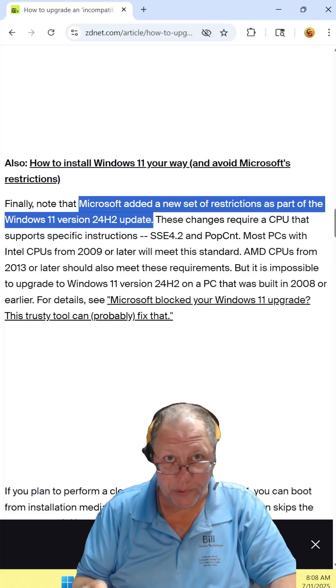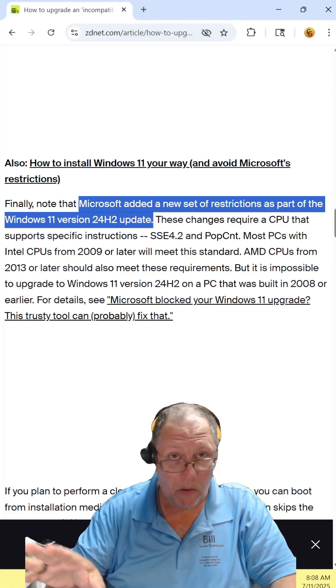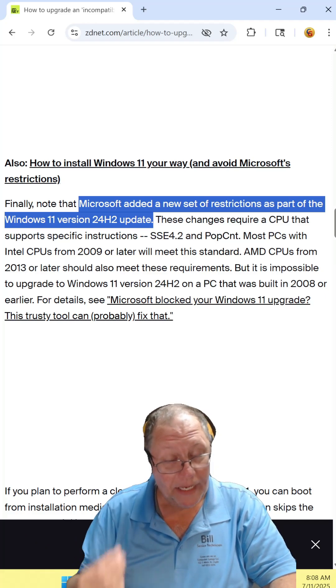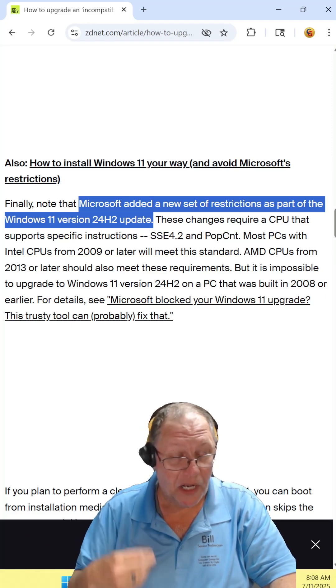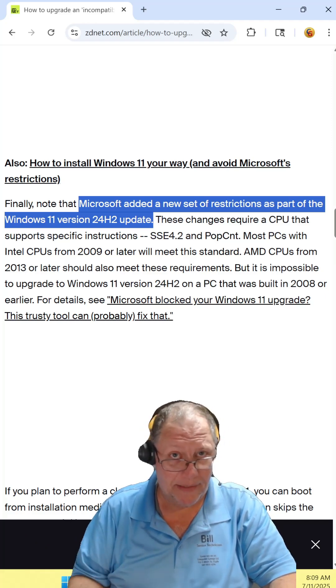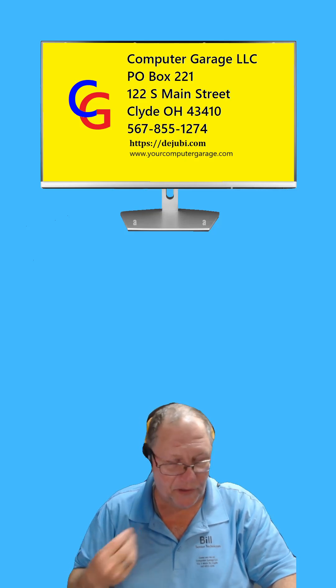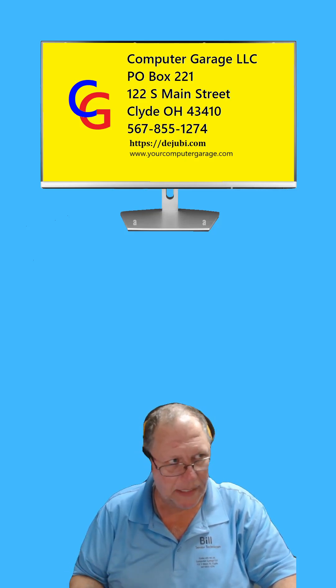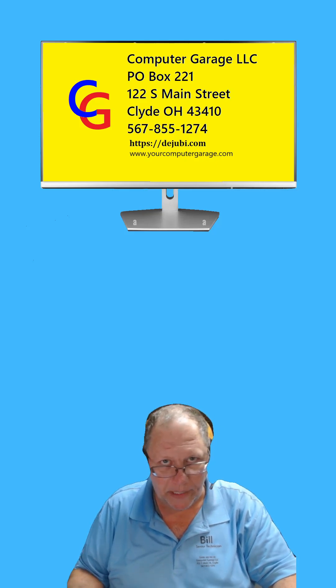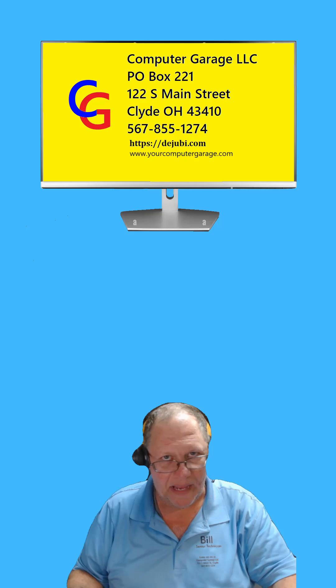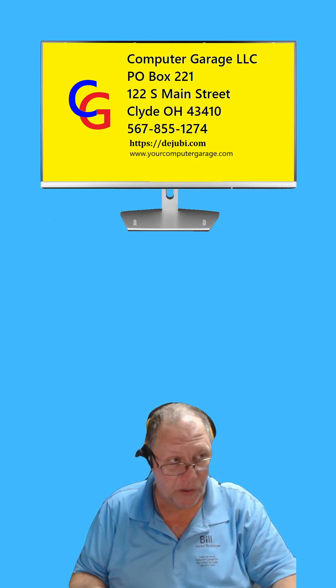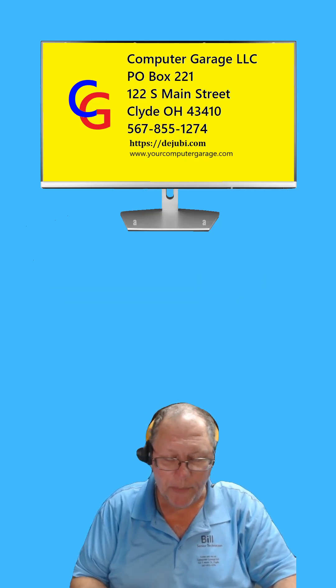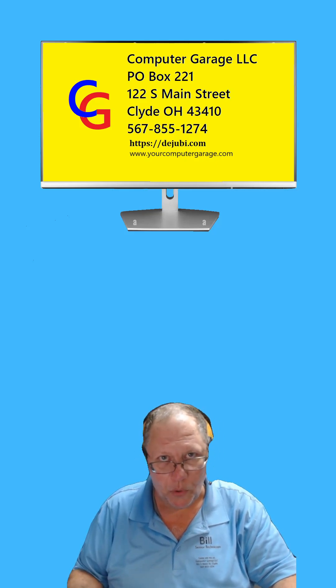And so I can forcibly install Windows 11 on just about any PC. I can skip the secure boot and the TPM requirements, but the downside is it's only going to upgrade for feature updates to a certain point. You'll still get the security updates for your antiviruses and firmware, but it will only upgrade to a certain point.